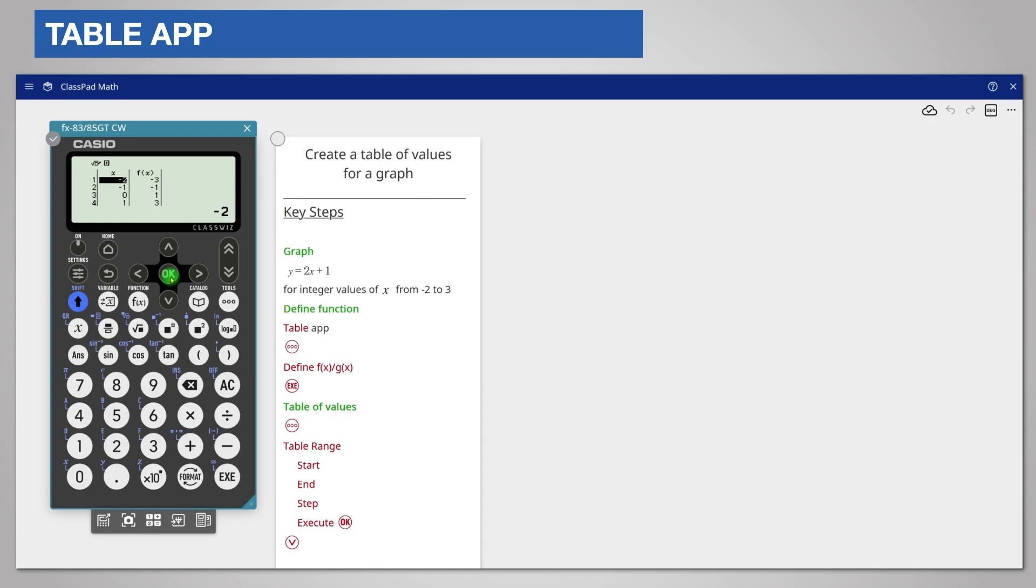The table shows the values which are the coordinates of the graph x and f of x which remember means y. So for example the first coordinate is negative 2 negative 3. You can scroll down to see further values of x and y.